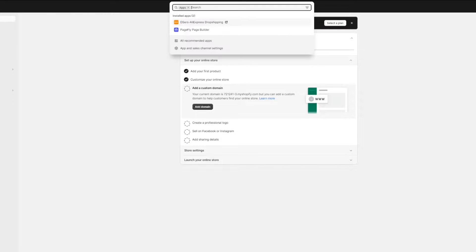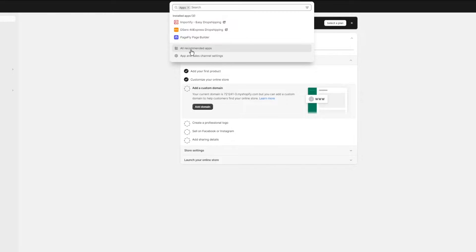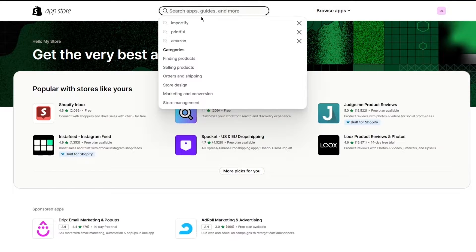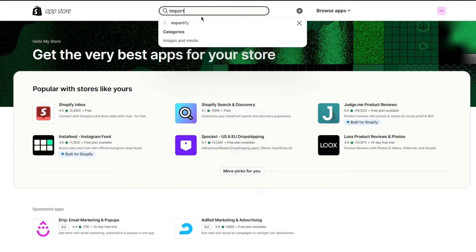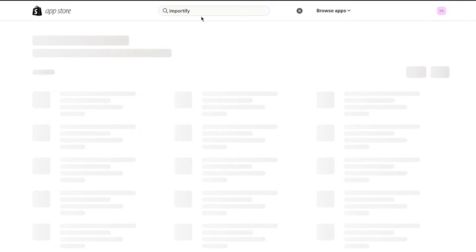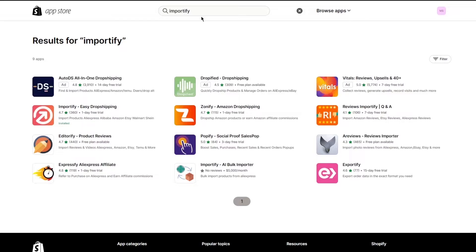To start things off, go to the apps channel, then 'All Recommended Apps', and go over to the Shopify App Store. Once you're in the Shopify App Store, go to the search box and type 'Importify', then click search.